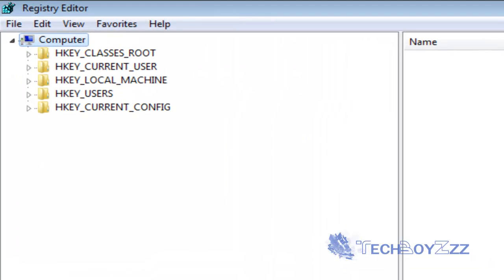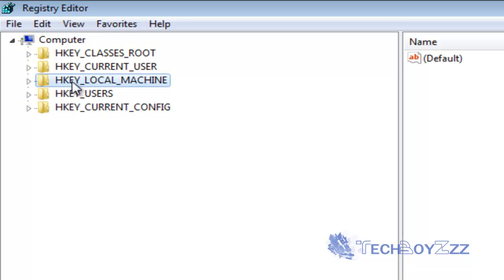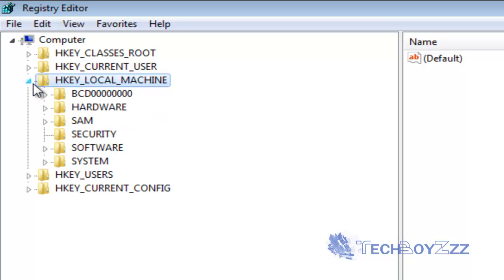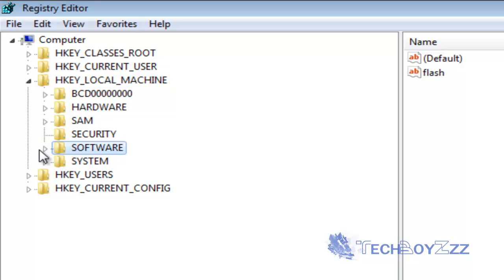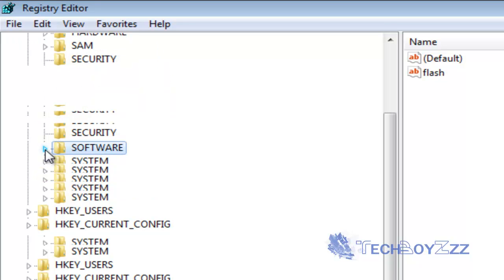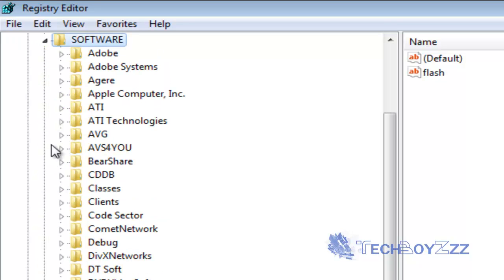I've maximized it. Now expand the computer here and expand the H key local machine. Now you're going to see some options here. Now click on software and expand this too.